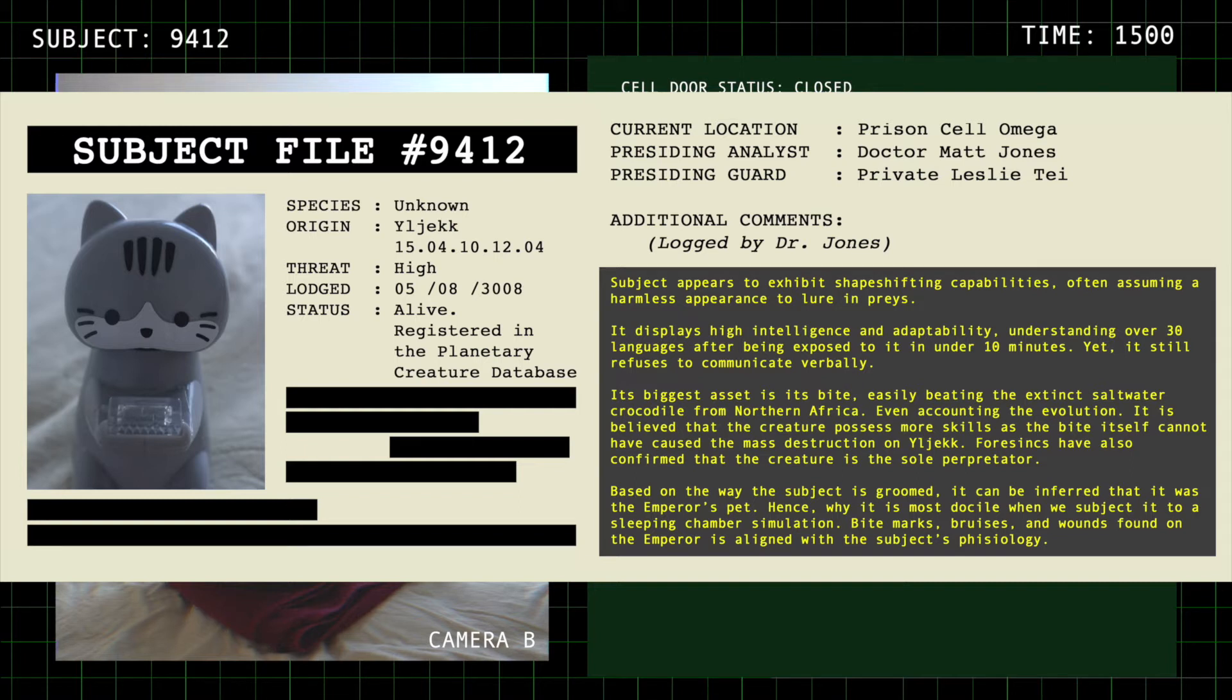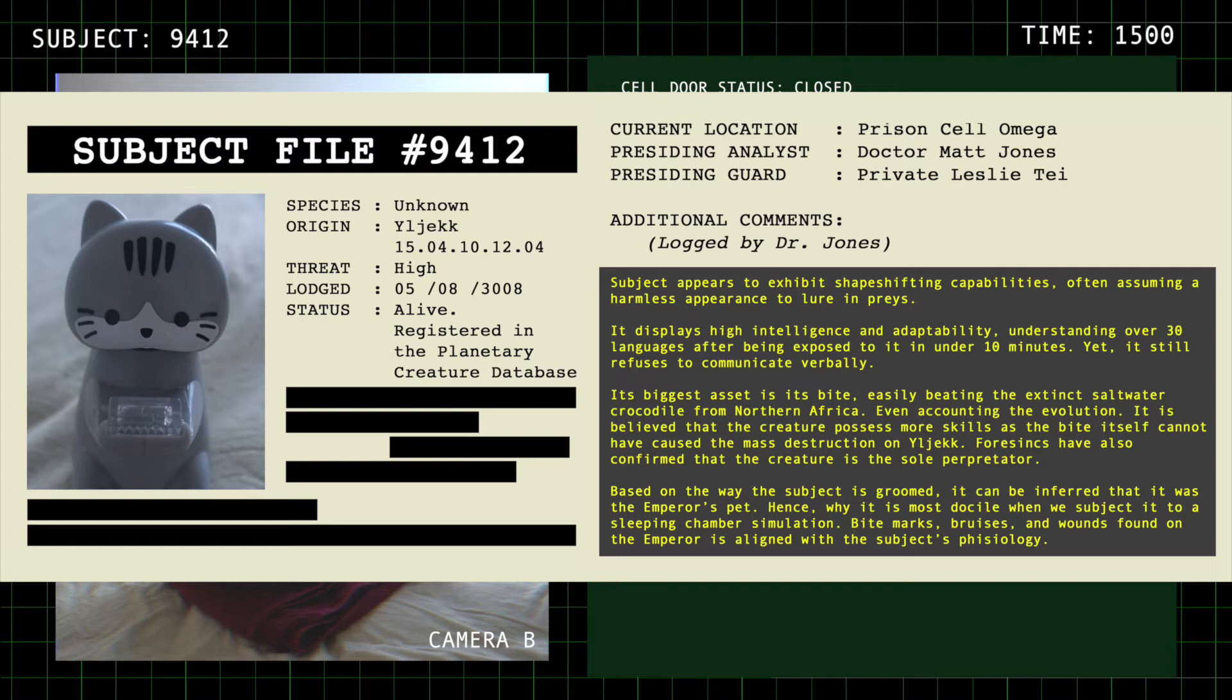Our higher-ups on Earth think we can weaponize it. Can we? We'll find out once we reach the embassy. Keep an eye on the subject and report back if there's anything strange. Yes, ma'am.